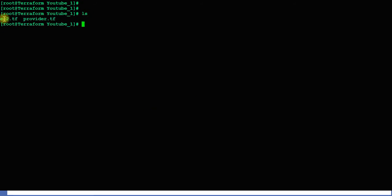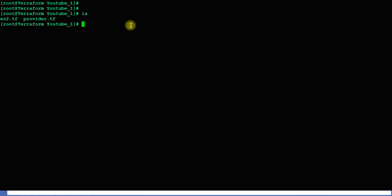I need these two files which are ec2.tf and provider.tf. I need to assign a security group to this instance, so I need to create one more file which will have the configuration of the security group — security_group.tf.